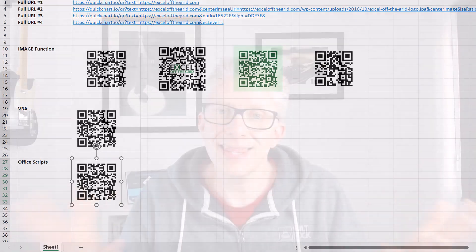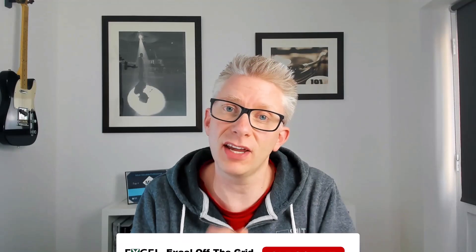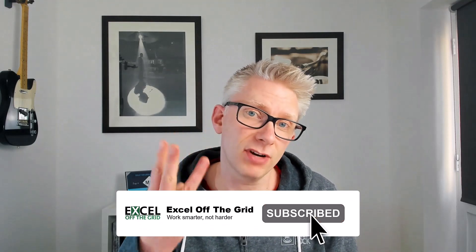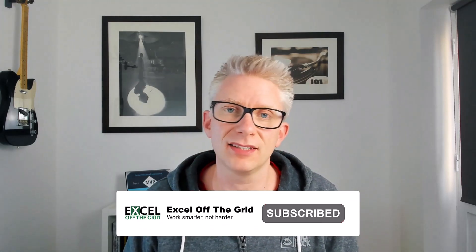Well that's it. That's how we can generate QR codes in Excel in three different ways. Firstly, we have the image function. Secondly, we have the VBA method. And thirdly, we have office scripts. So no matter if you're using Excel desktop or Excel online, there is a solution for you there.